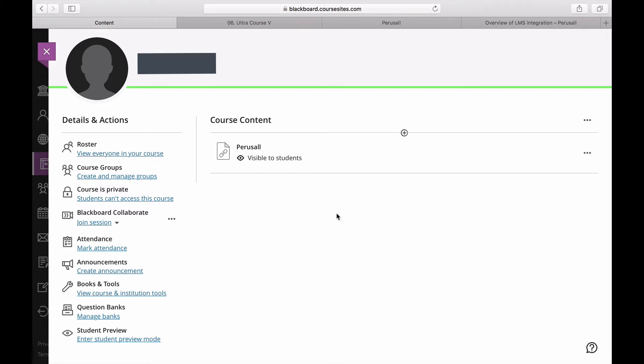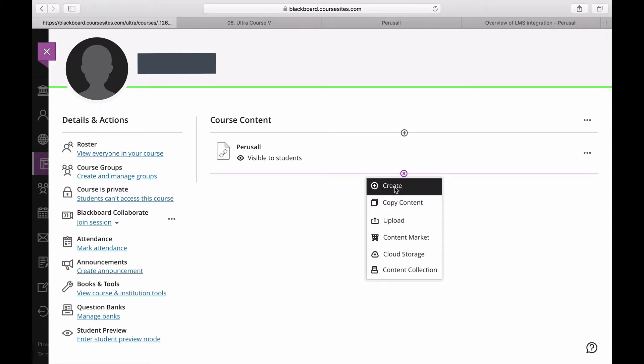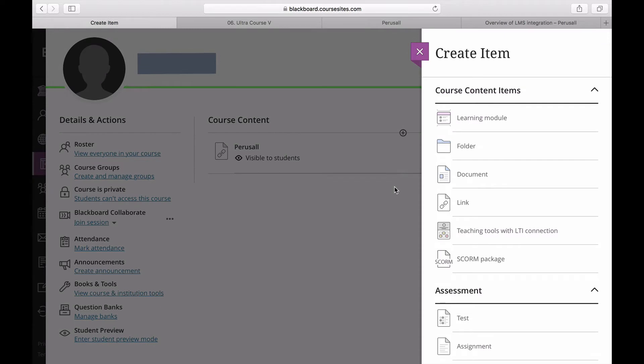To link an assignment from Perusall to Ultra, go into your Ultra course, click the plus sign, click Create, and then click Teaching Tools with LTI Connection.